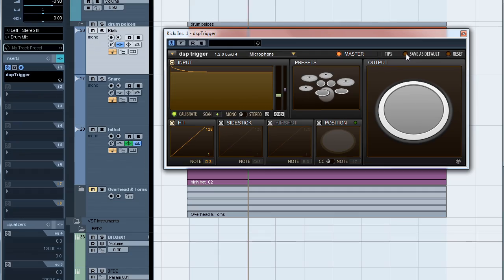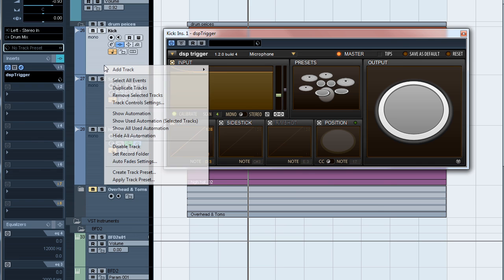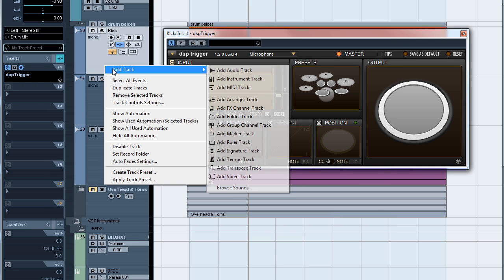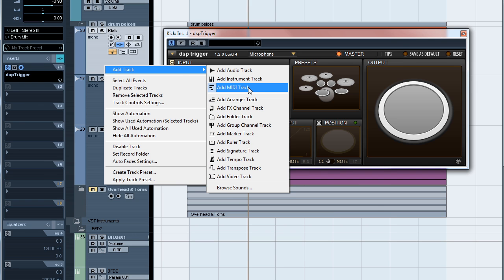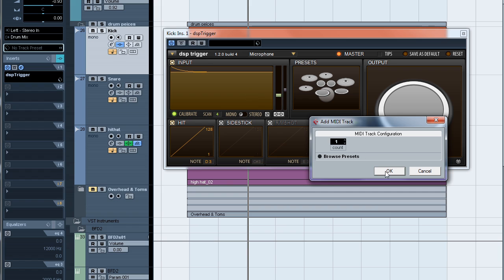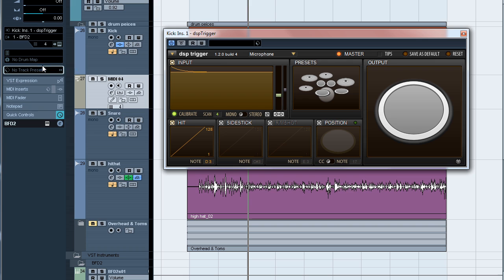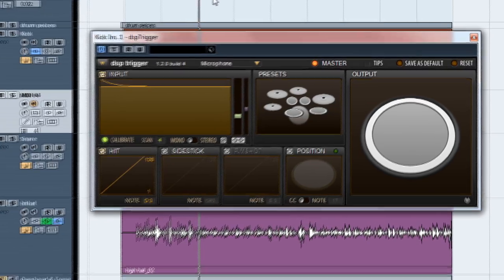Next, we need to route the MIDI from DSP Trigger to our drum sampler. So let's go ahead and add a MIDI track to the project. We'll set the input of the track to DSP Trigger and the output to our drum sampler. All right, now we're ready to go.